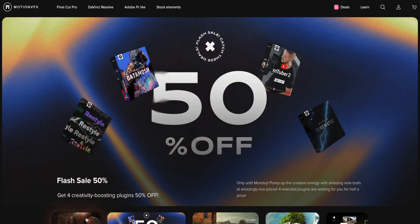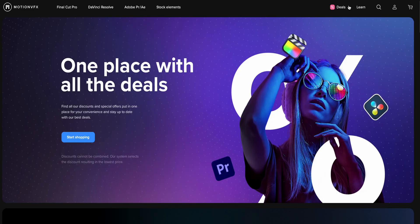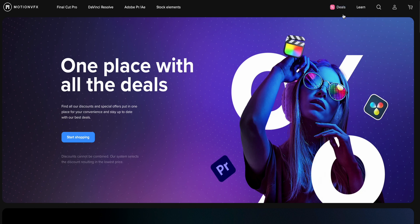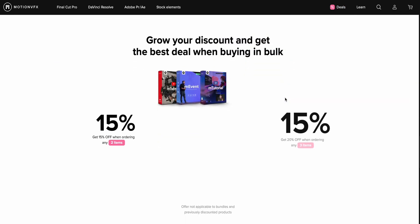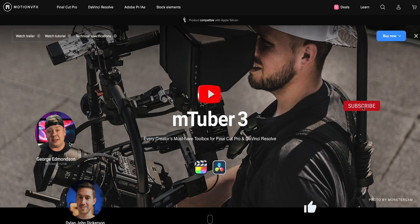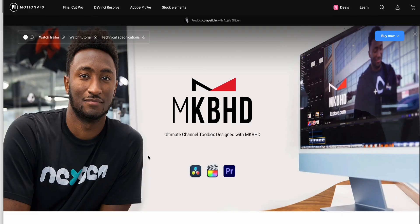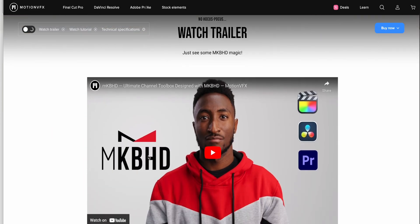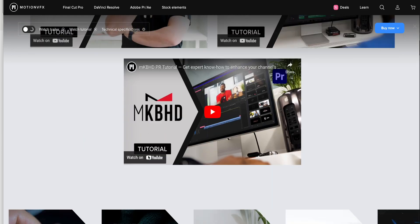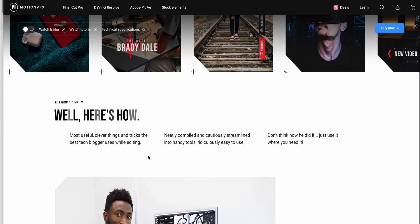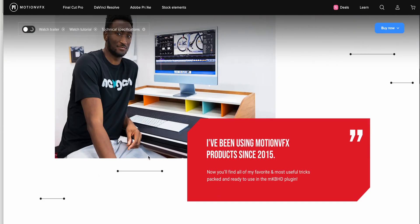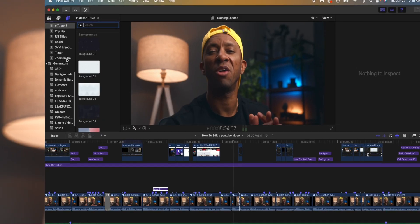Once I'm done with my b-roll the next thing is to start adding all my titles all my little zoom ins all the call to actions and to do this I use Motion VFX. Now Motion VFX is not sponsoring this video however I do have a link for you to get whatever deals that they do have going on at the time. For me I use either the mTuber pack or I recently just got the MKBHD pack. This is one of the best effects tools for Final Cut Pro especially to spice up your video.